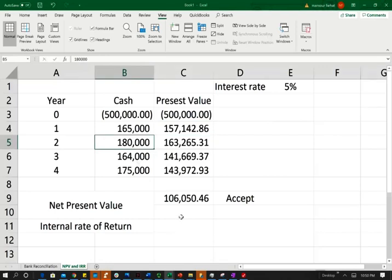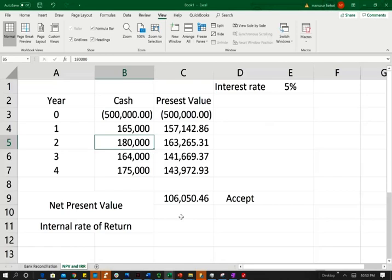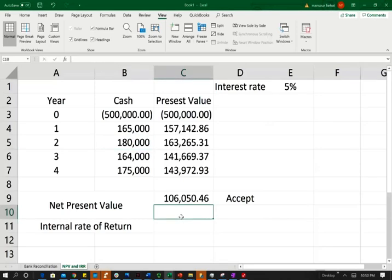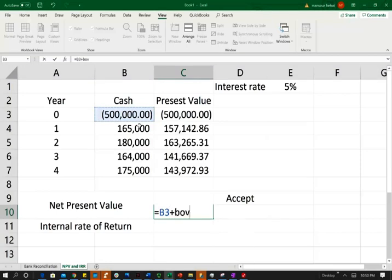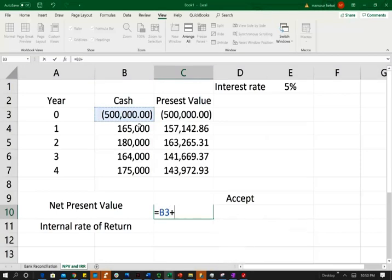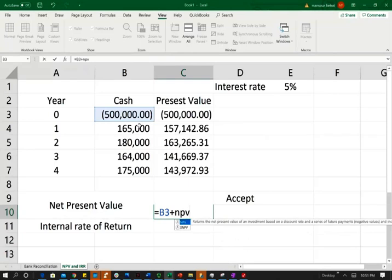Now in Excel, there is a net present value formula that you can utilize. So let me show you how you utilize the net present value to compute this number a little bit more quicker. Basically you have to put the equal sign to activate the cell. And the first thing you have to do is you have to select your outflow, your initial outflow of cash, which happens to be B3. Then we're going to add to that the net present value, the NPV.